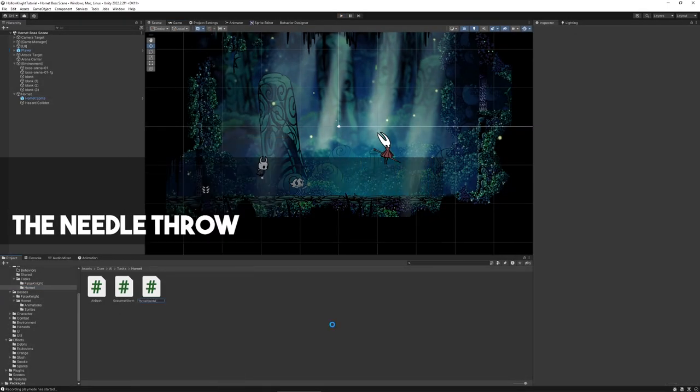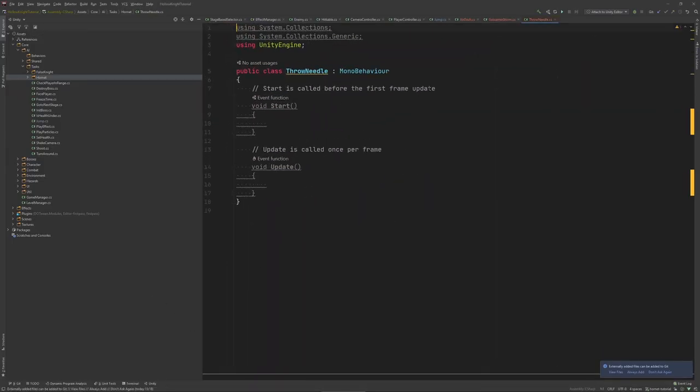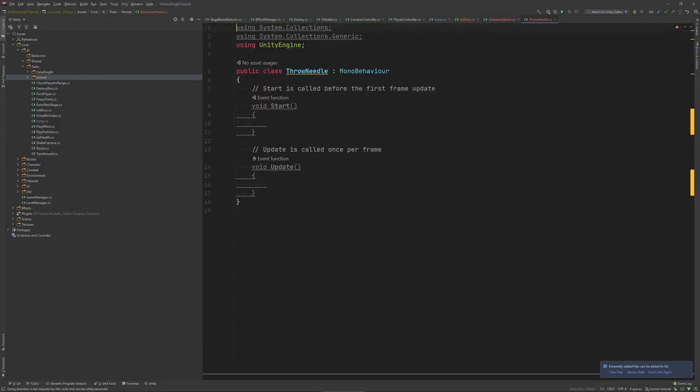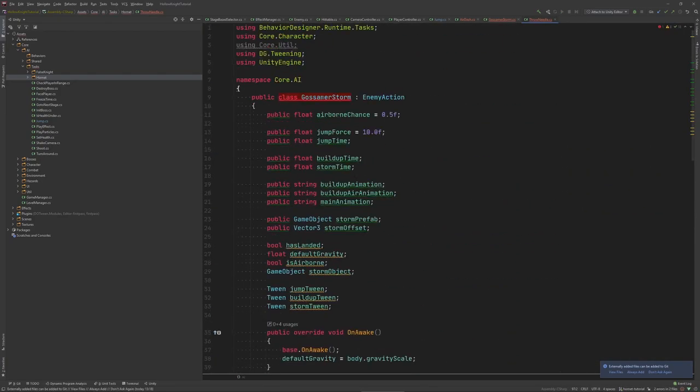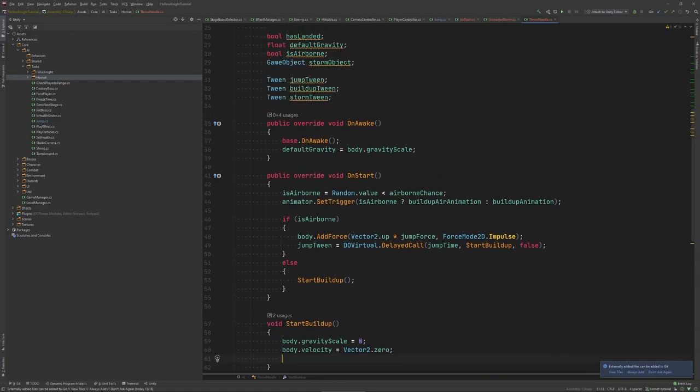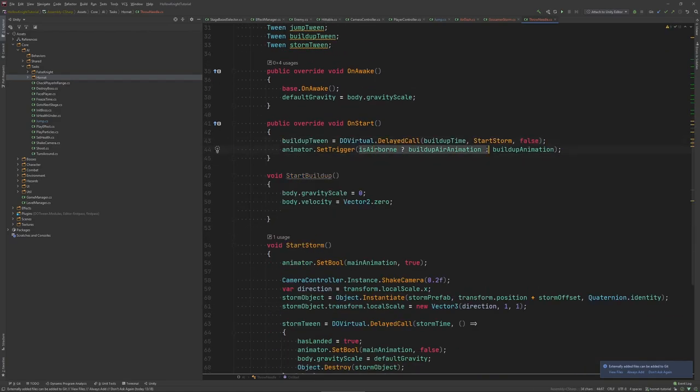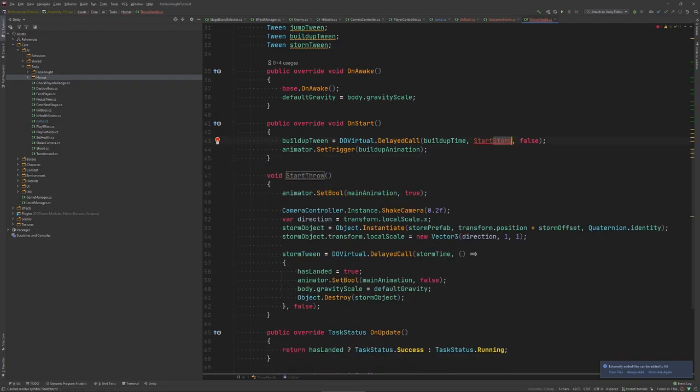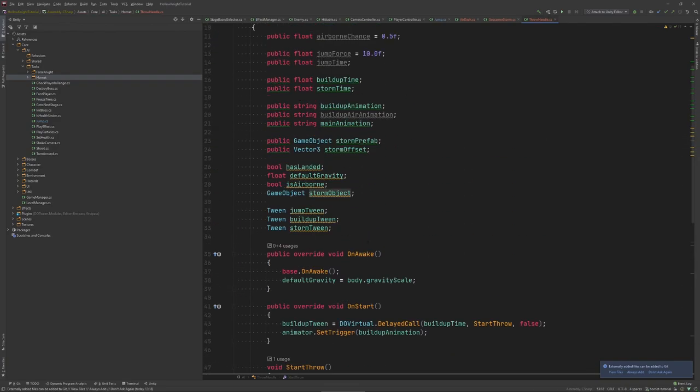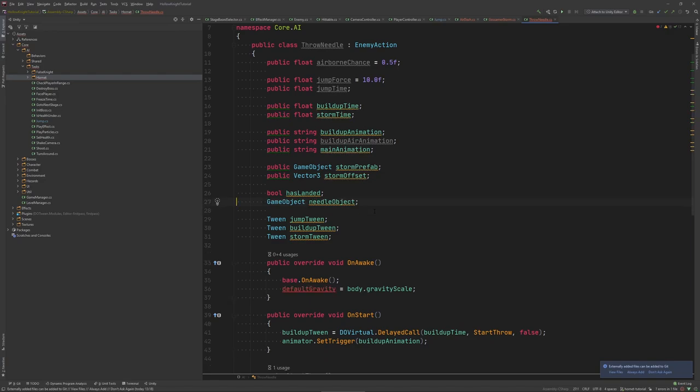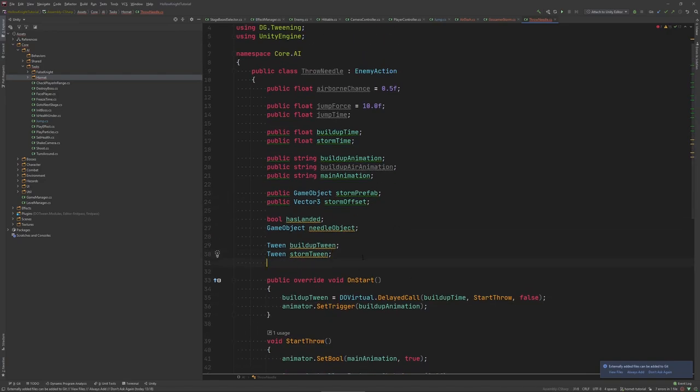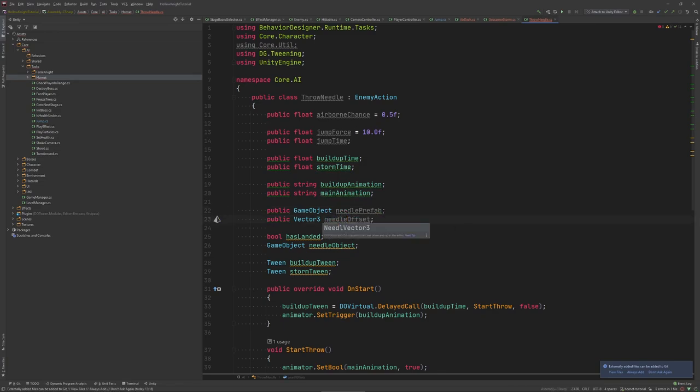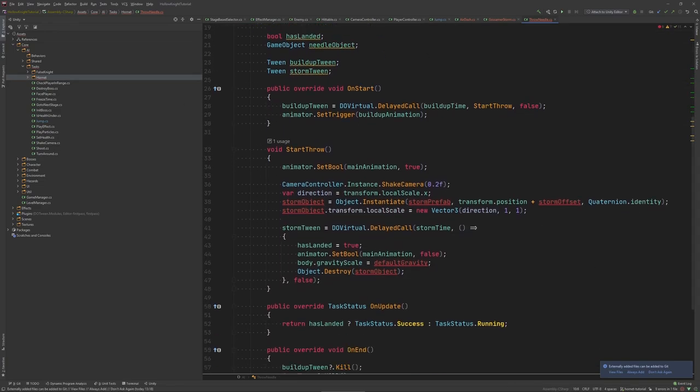So this one is the ground version of the Gossamer storm. If we enter then we are hurt and here we go with the airborne version which is done after a quick jump in the air. Perfect. We are all ready at our final attack the needle throw. Let's use the Gossamer storm as our base this time. Structure wise it's again very similar but we only have two phases build up and throw. So let's move the separate build up code to the start method. We can keep the set bool and also the object instantiation. Let's just rename the object to needle. And at the same time we can remove some of the unused variables.